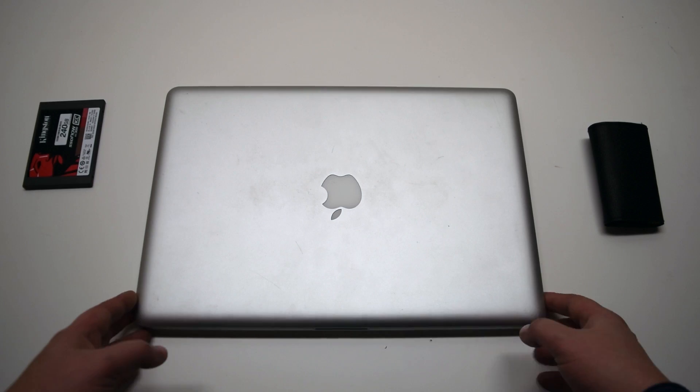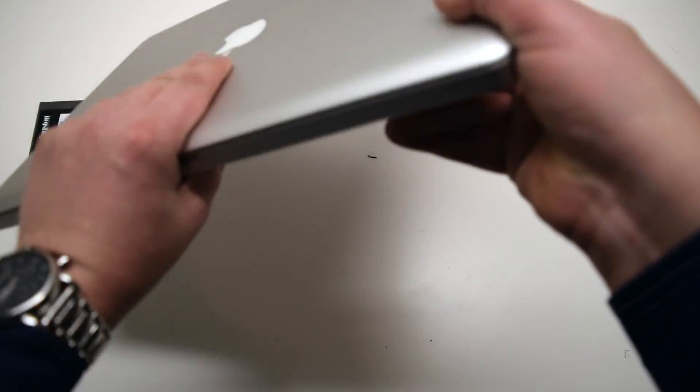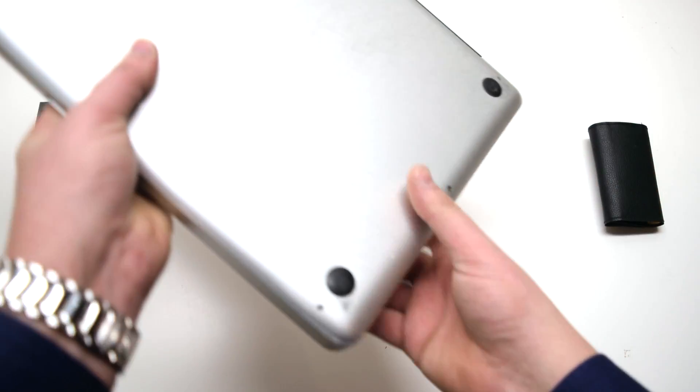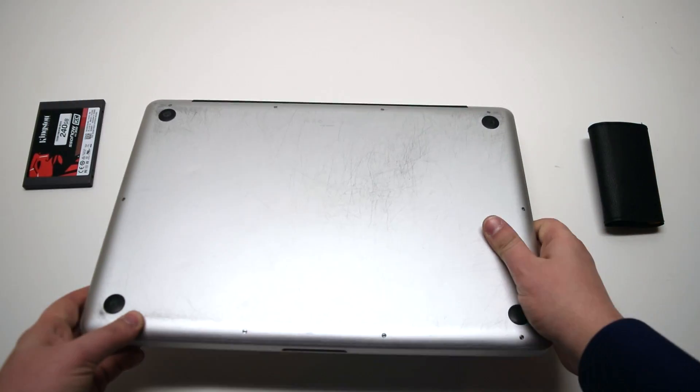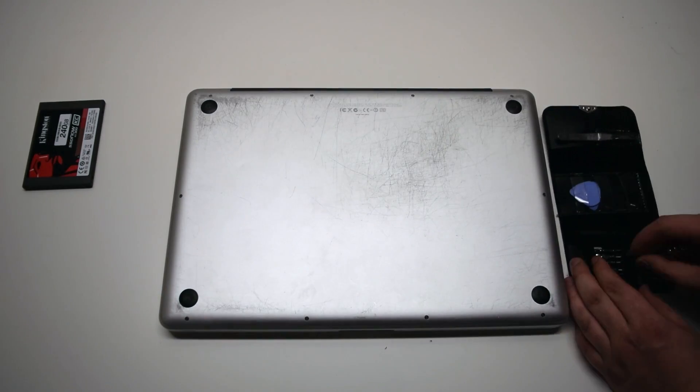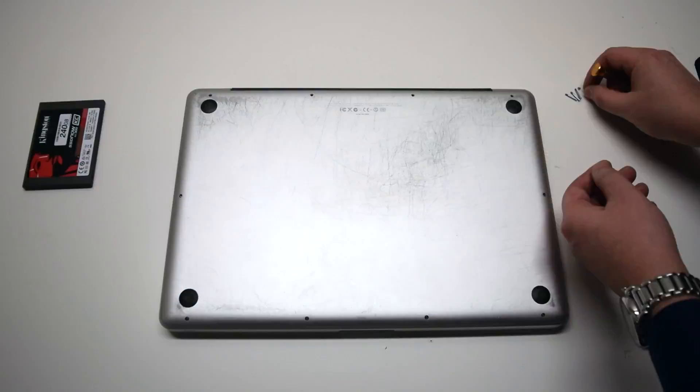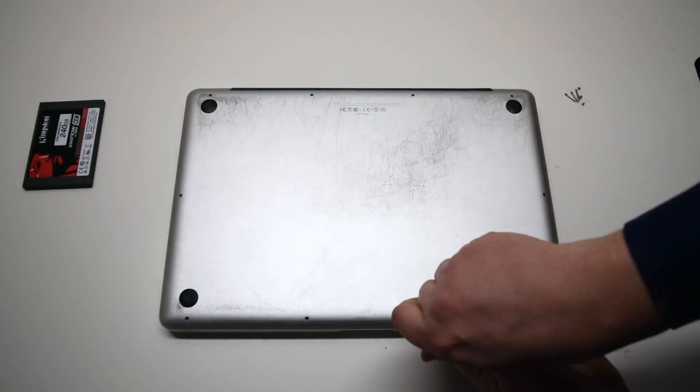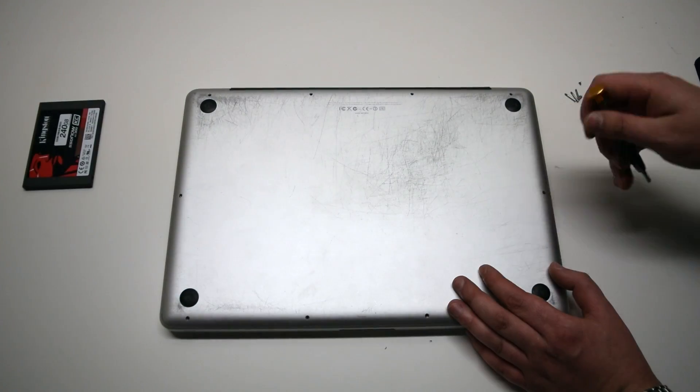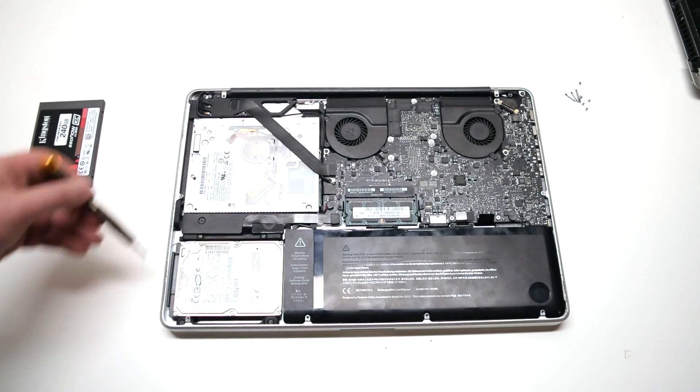Go ahead and flip your Macbook over. Remove all the screws from the panel. Move the panel out of the way.